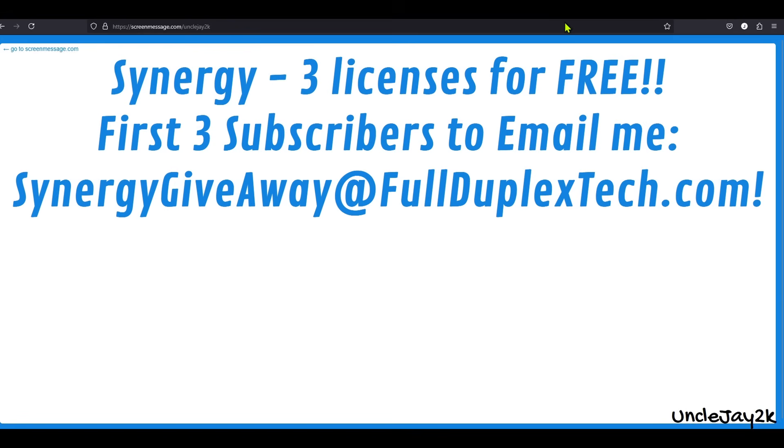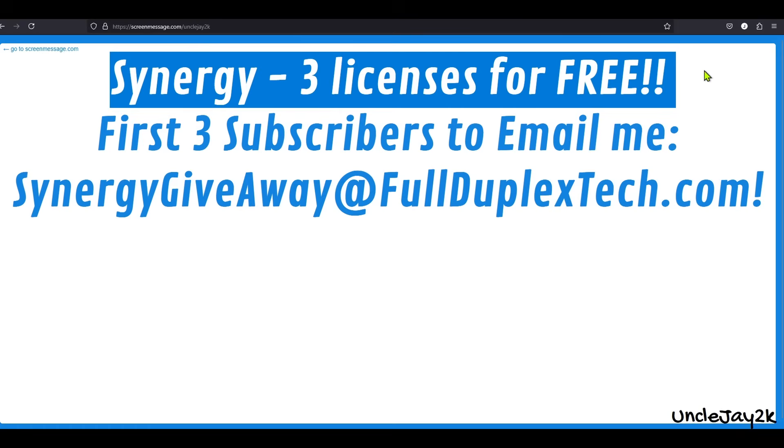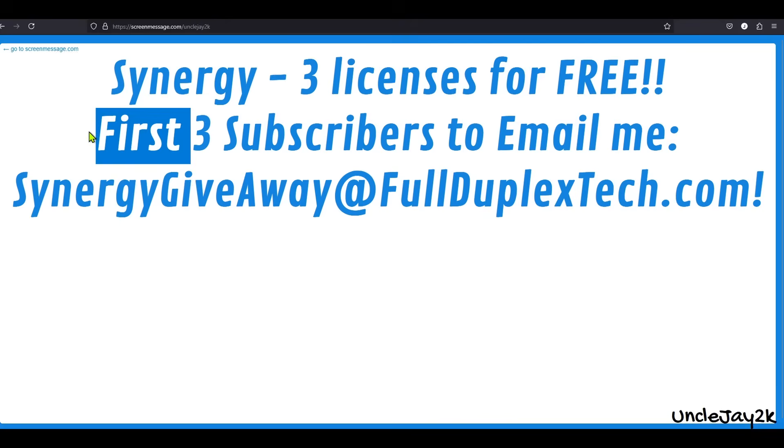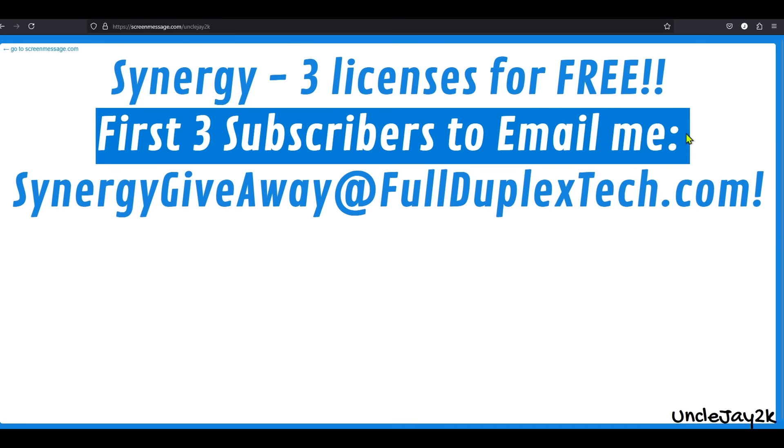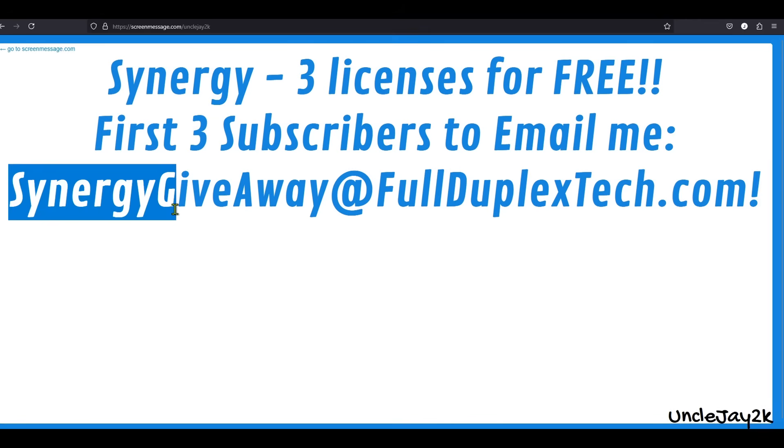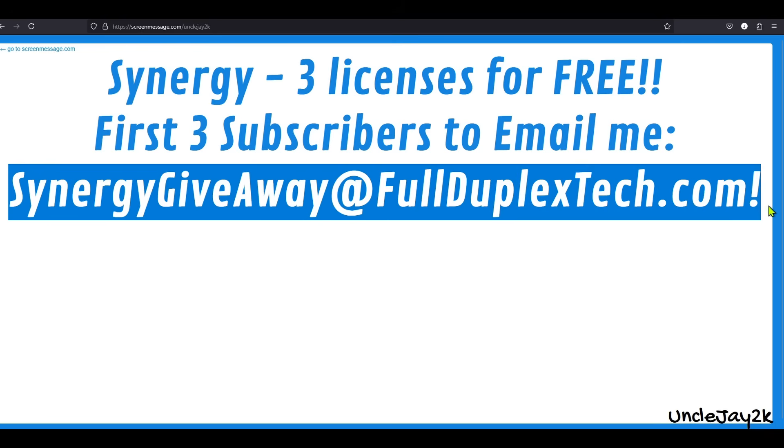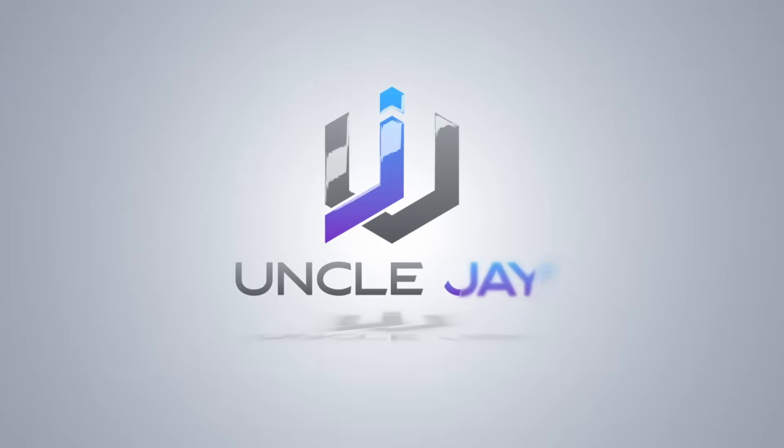The next cool thing they offered is three free licenses for the first three people to email me. If you want a copy of Synergy 3 for free, email me at SynergyGiveaway@FullDuplexTech.com. Pretty awesome. All the information will be in the video description below. Don't forget to subscribe, and I'll catch you in the next video.